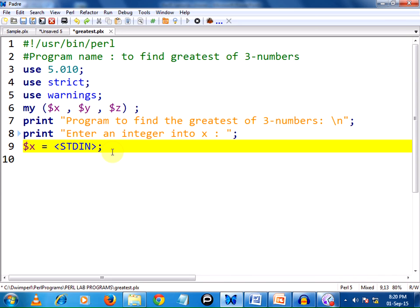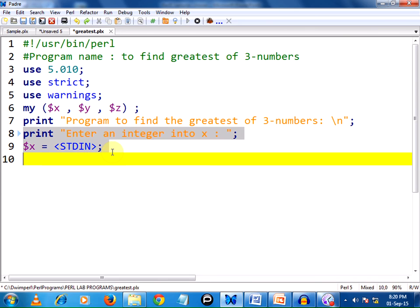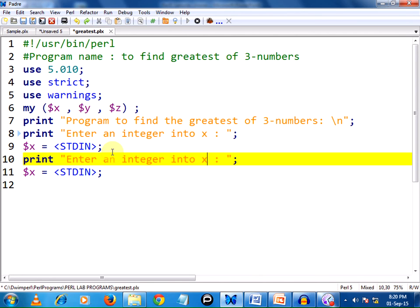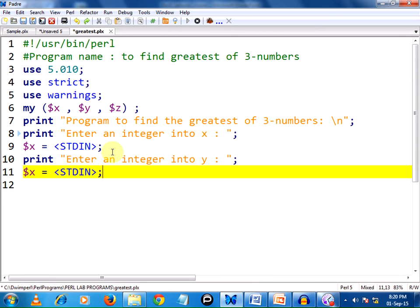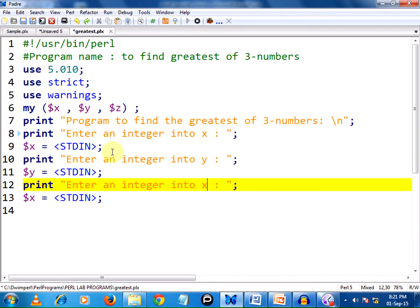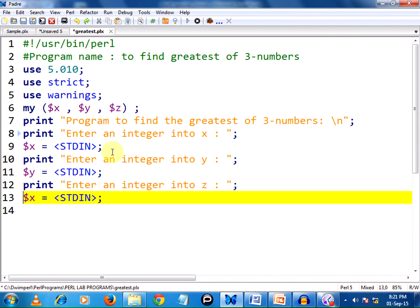Next, the same thing I am going to continue with the other contents. I am just pasting them. Enter an integer into y, it is going to be $y. And next, enter an integer into z, this is going to be $z.